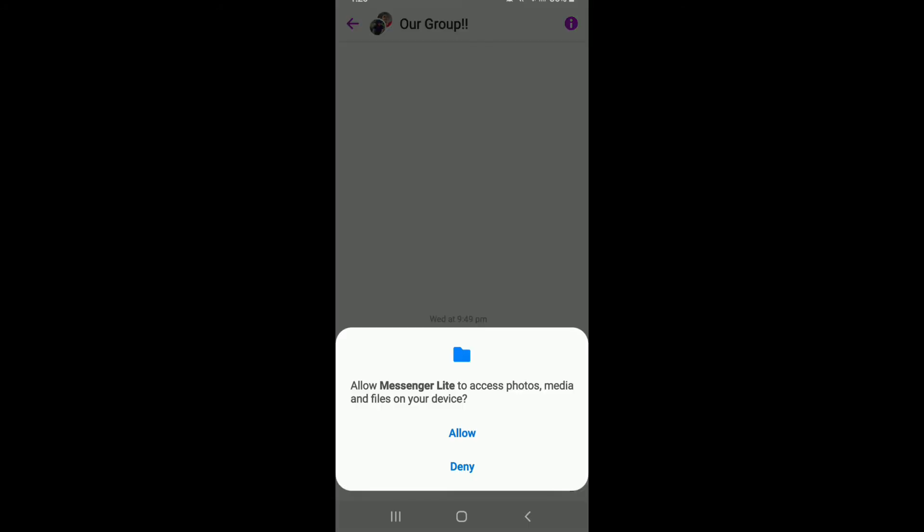Allow Messenger Lite to access photos, media, and files on your device by tapping on 'Allow' from the pop-up.